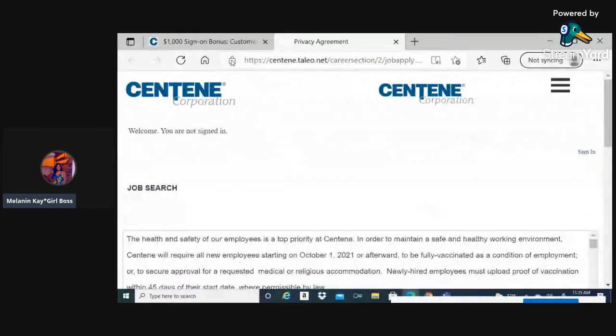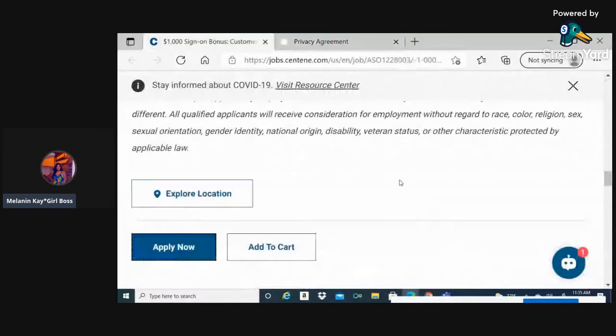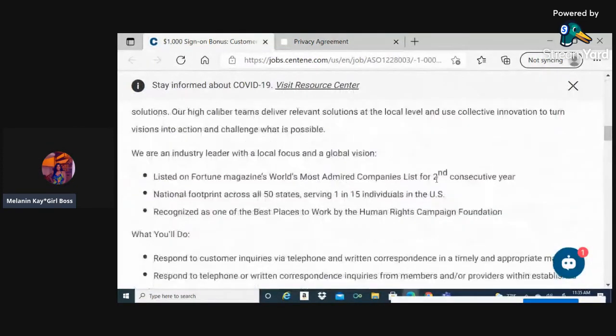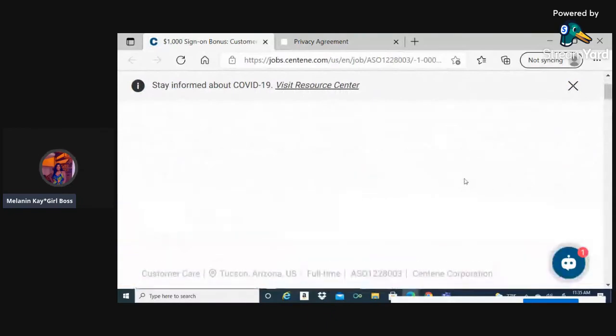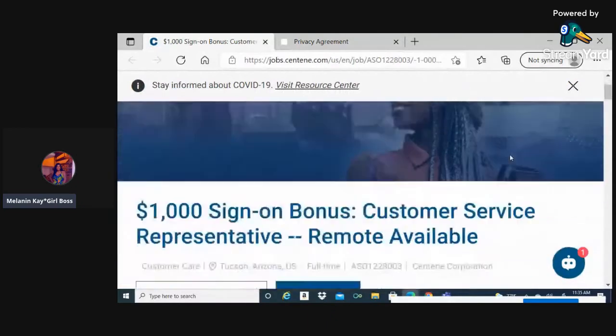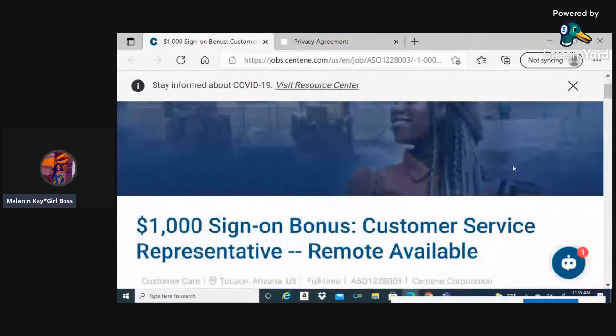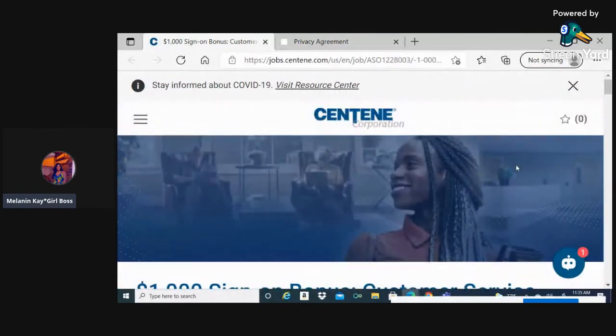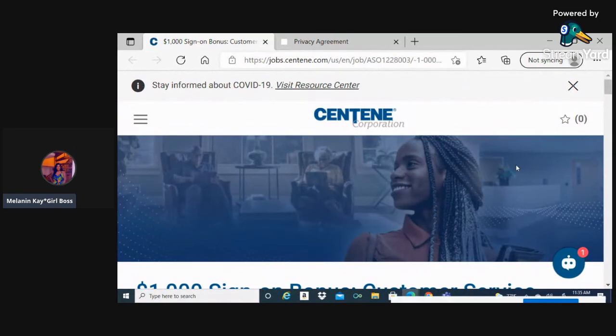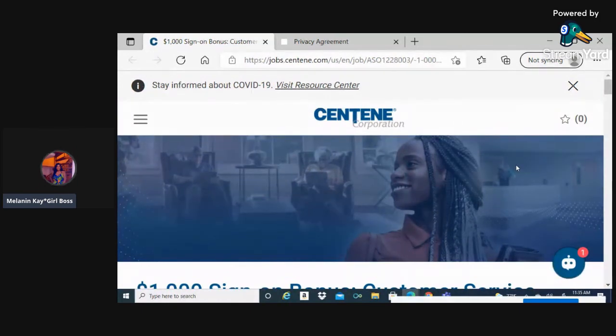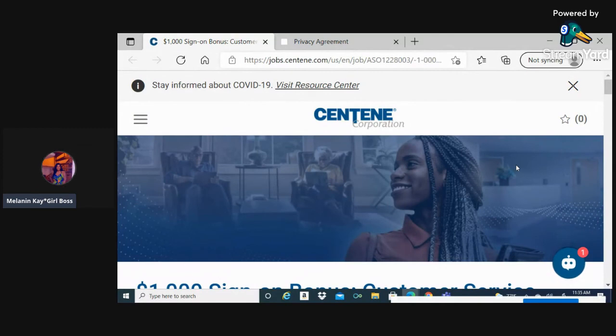Now I have heard they do pay between 18 to 20 dollars per hour. So again, do your research on these jobs as well if you do have questions concerning that. However, they are offering that thousand dollar bonus.